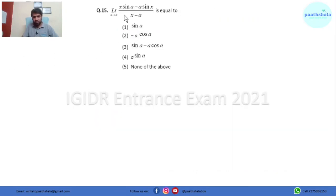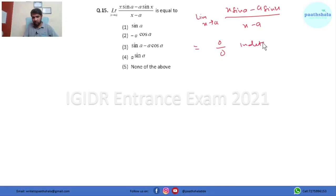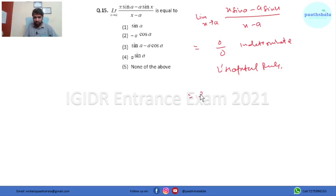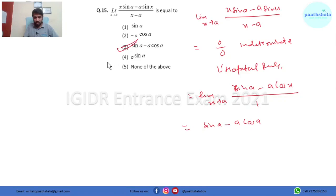In this question we have to find the limit: x tending to a of (x·sin a − a·sin x)/(x − a). Putting x = a gives 0/0, which is indeterminate. So we apply L'Hôpital's rule and differentiate numerator and denominator. The numerator differentiates to sin a − a·cos x, and the denominator differentiates to 1. Putting the limit, the answer is sin a − a·cos a. So option 3 is the right answer.